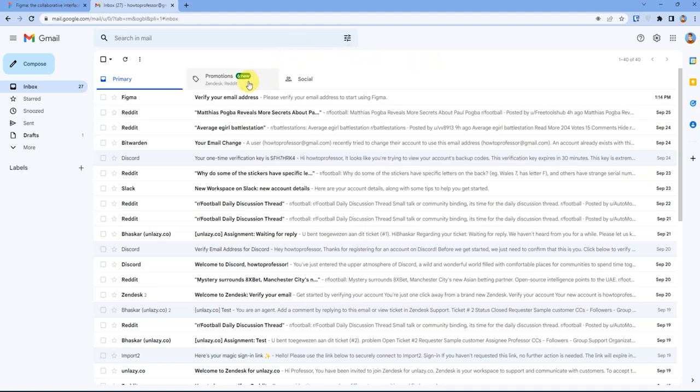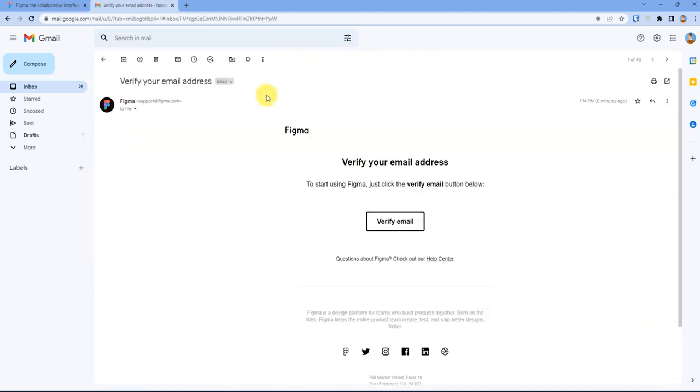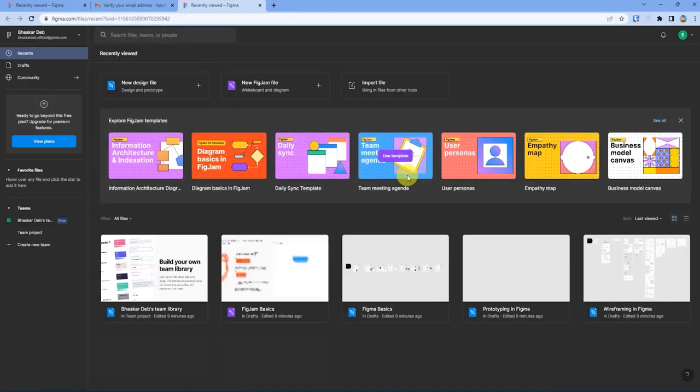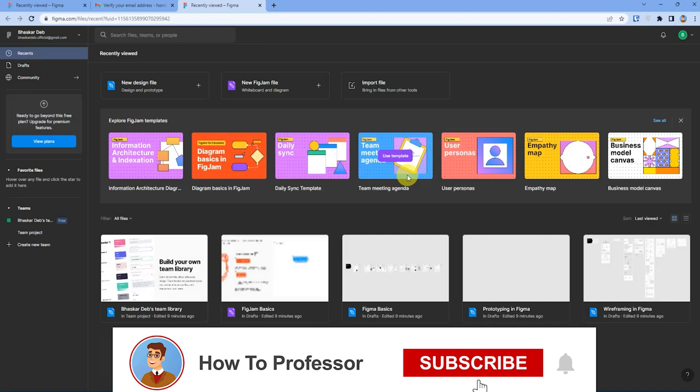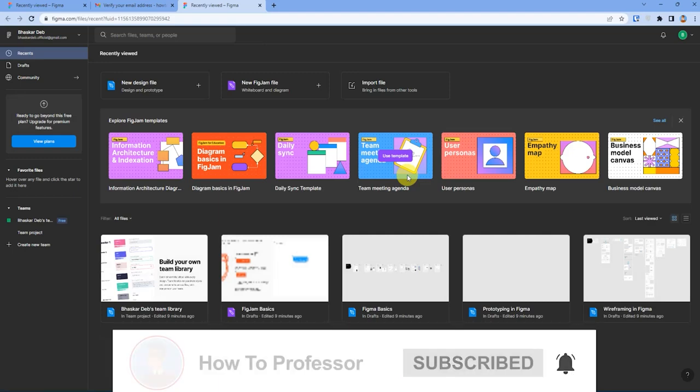As you can see, I have received the verification email from Figma. Just click on that and just click on Verify Email. And as you can see, the verification process has been completed and has also redirected us to the Figma dashboard.